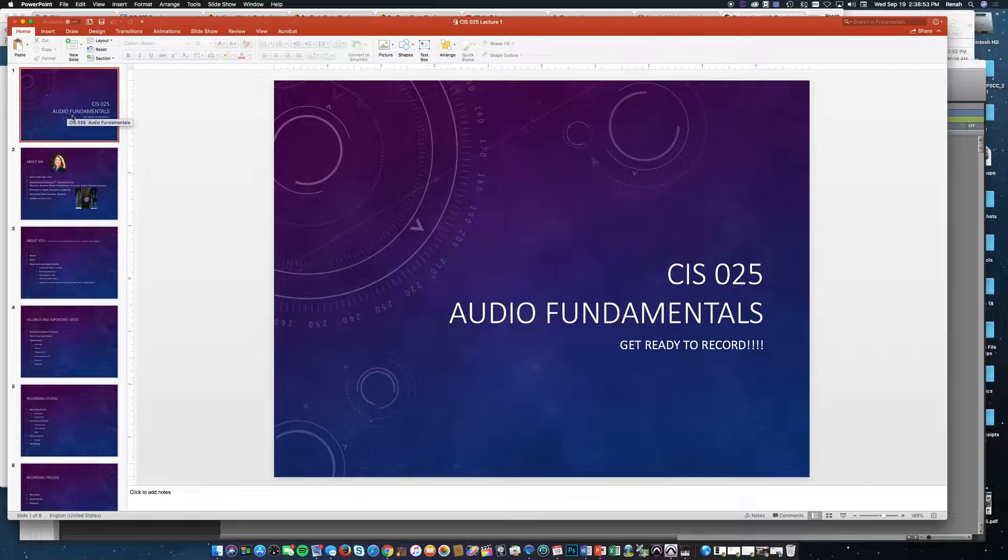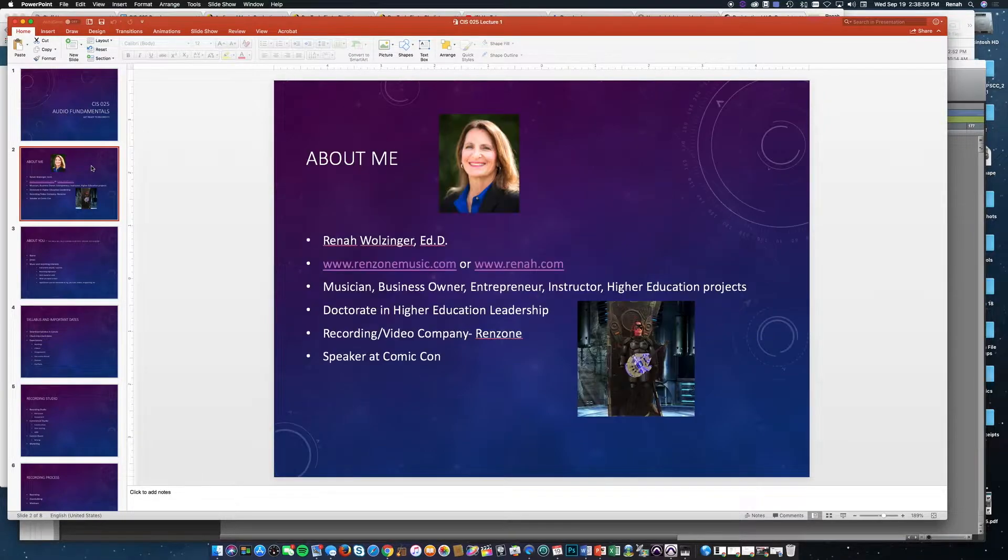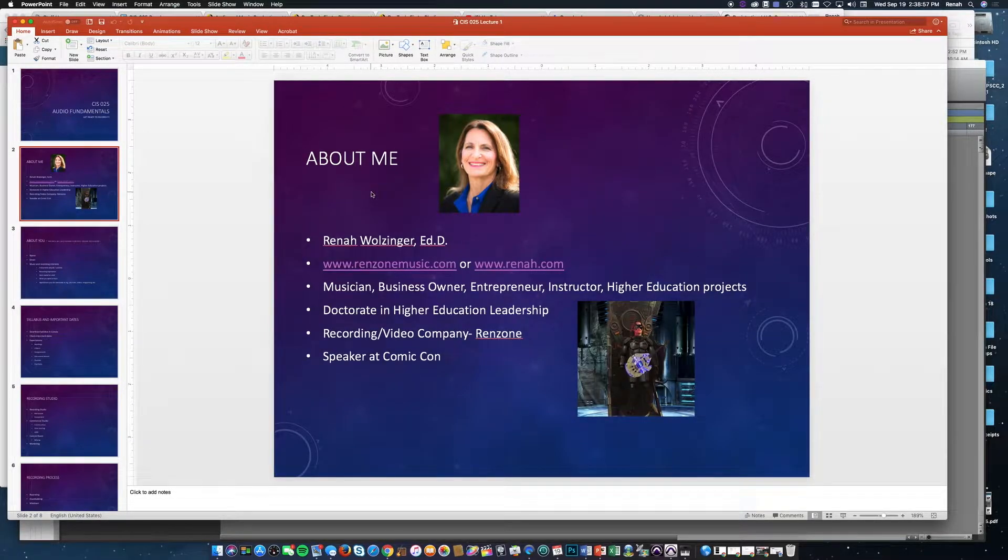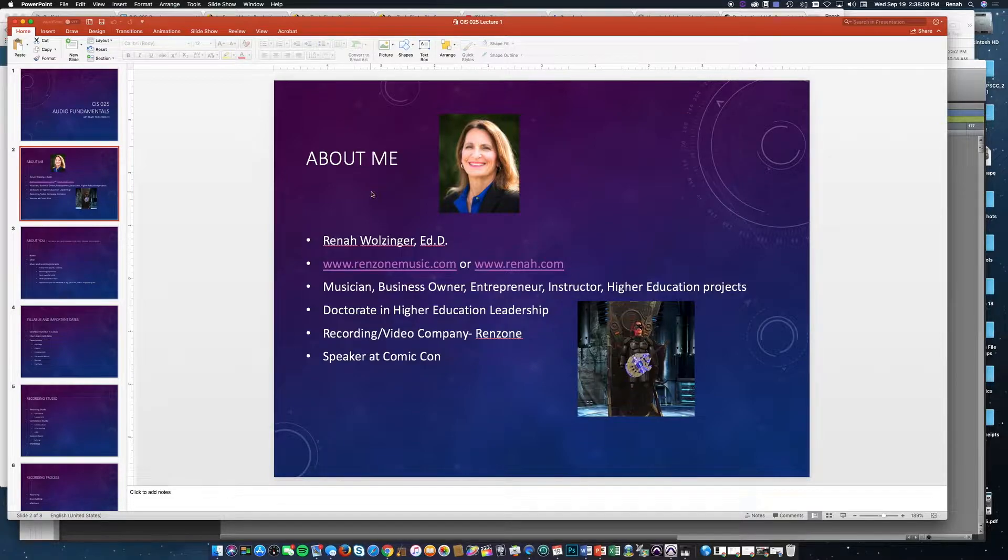Welcome to the Audio Fundamentals class. My name is Dr. Rena Waltzinger, and I'm excited to be your instructor for this course.